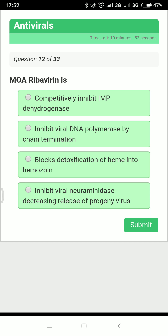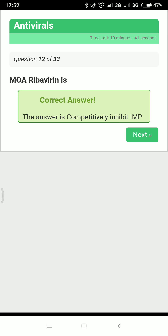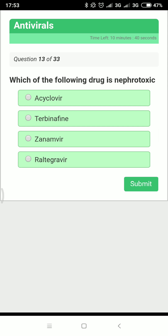Next: what is the mechanism of action of ribavirin? Ribavirin acts by inhibiting IMP dehydrogenase. It is used in the treatment of hepatitis C and respiratory syncytial virus (RSV).